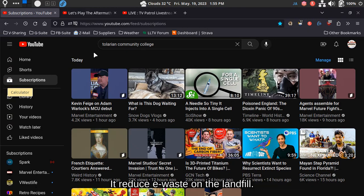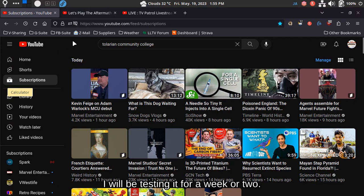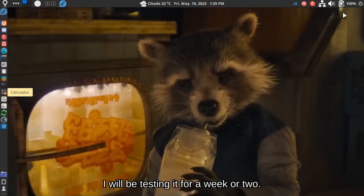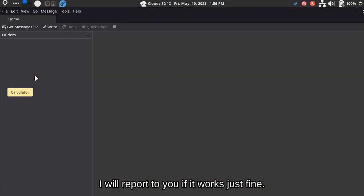It reduces the waste in the landfill. This installation of Fedora 38 will be a trial. I will be testing it for a week or two. I will report to you if it works just fine.